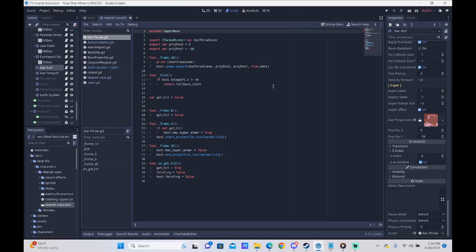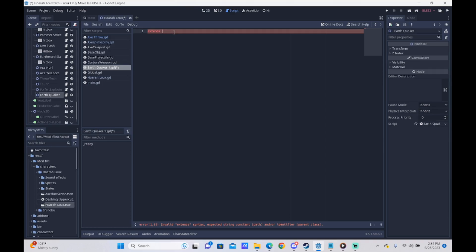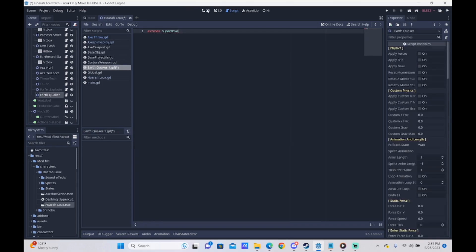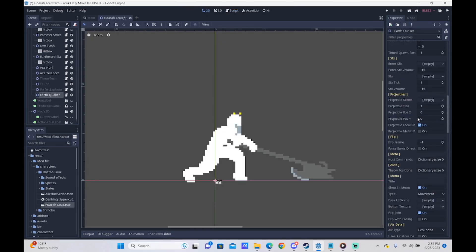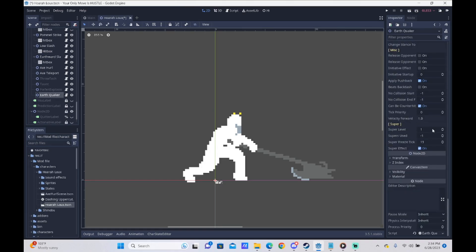We need this so that we can set our SuperLevel. So we are going to go back to our Earthquaker script and hit Extends SuperMove. This makes it so that now, whenever we go back and scroll down, we can see SuperLevels, SuperSews, SuperFreeze, and SuperEffect. This is what we need right here in order to make this functional.